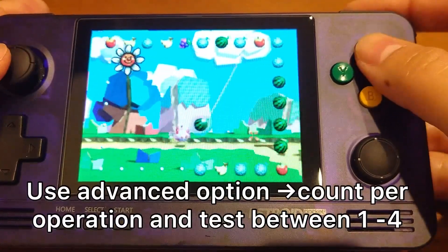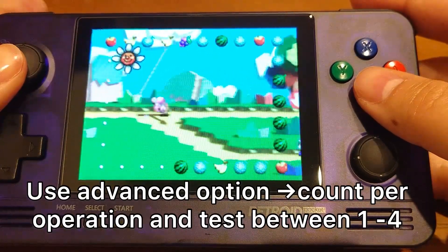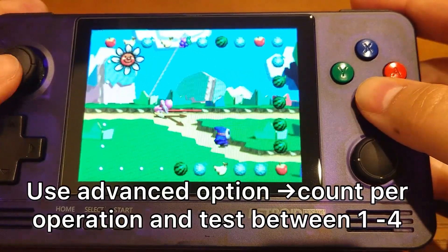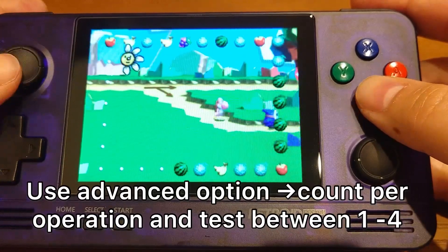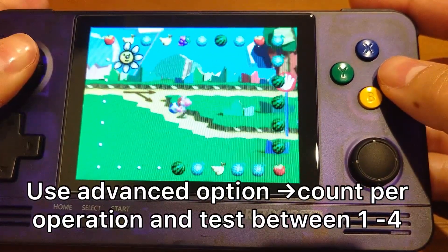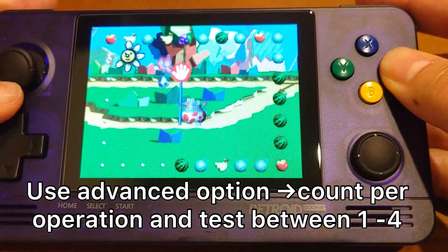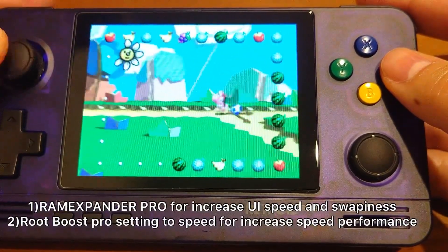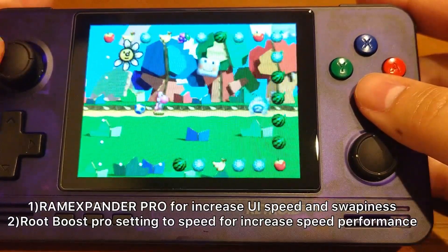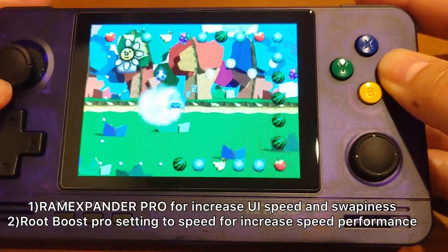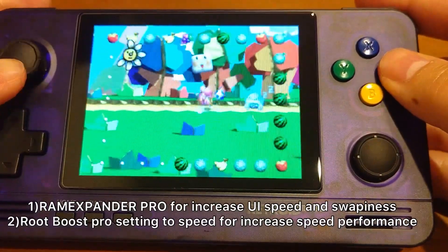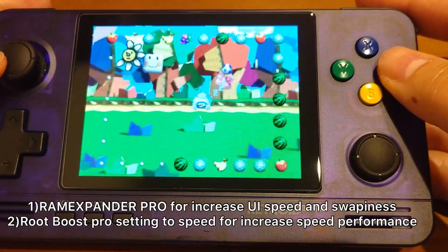Also mentioned by Expert Wooten: if your performance is still not good enough, you can try the advanced option. You can find this from the settings of each particular game, then go to 'Count Per Operation' and adjust between 1 to 4 to see if it changes performance. Expert Wooten also mentions two apps that may potentially increase performance further, but you need a device that is rooted to use them.